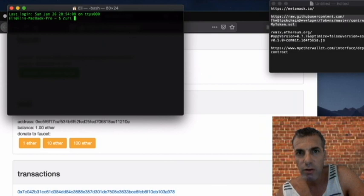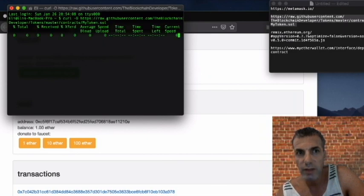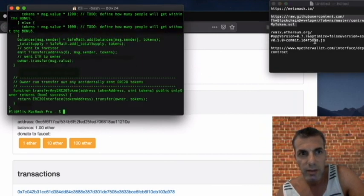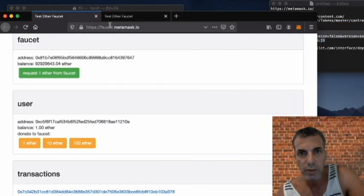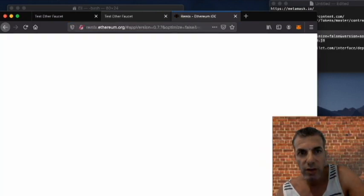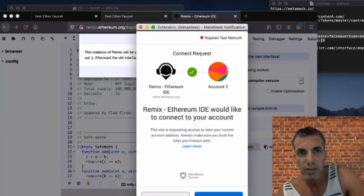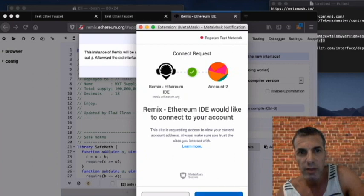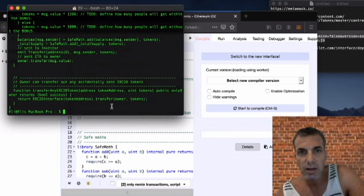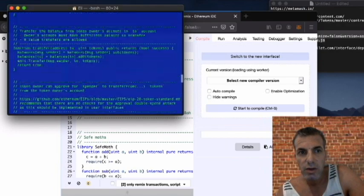Now we're going to go into the terminal and download our contract. I took a contract from another developer, modified it, and I'll share the link in the description. I downloaded it to my computer and I can use the command `cat` to paste it. We're going to copy and paste the contract into Remix. Here's the link to Remix — we're going to connect Remix to our MetaMask account wallet.